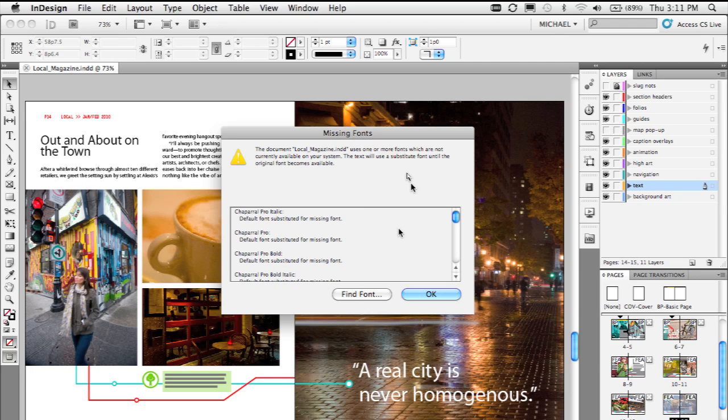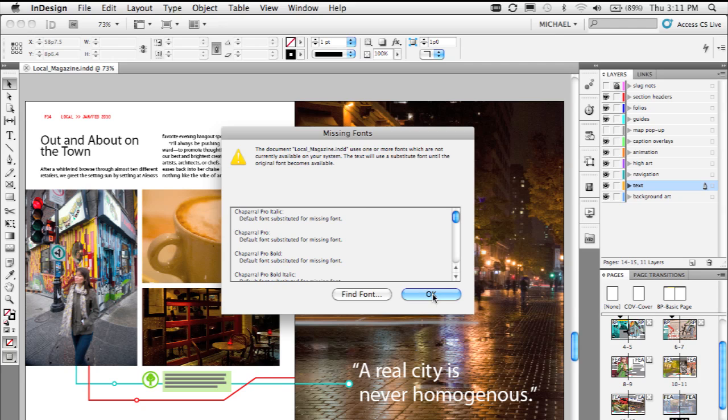So you get the missing fonts dialog and you have to make a choice of whether or not you quit and go install the proper fonts or map the missing font to a font that you do have. I'm going to go ahead and click OK and just skip this dialog for a second.